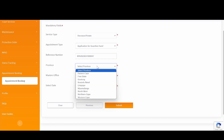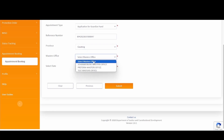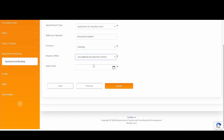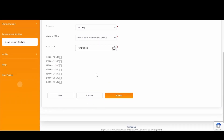Next, select the province in which you would like to make an appointment, and then select the applicable master's office, which is filtered based on the province selected. Select the date on which you want to make an appointment. The available time slots for that date and master's office selected will then be displayed. Please select the suited available time slot.